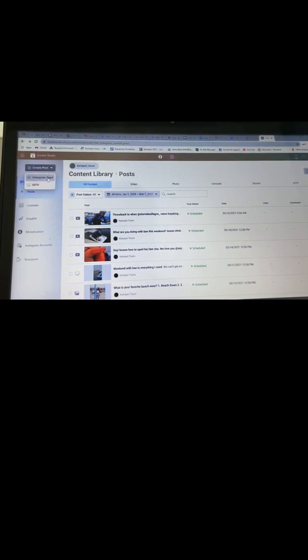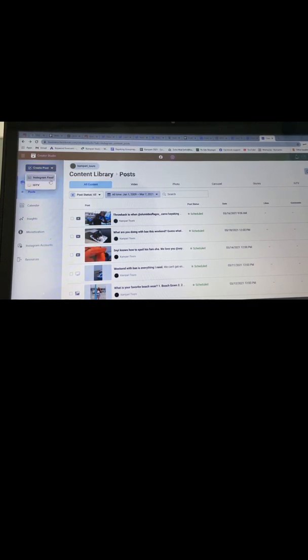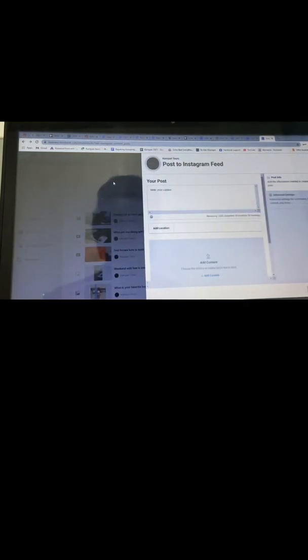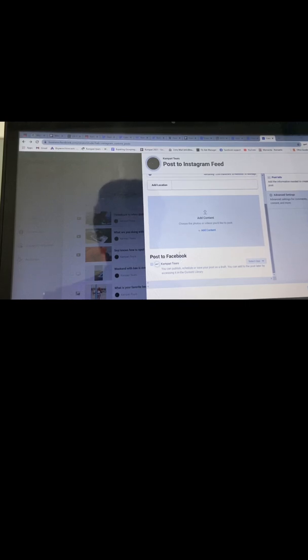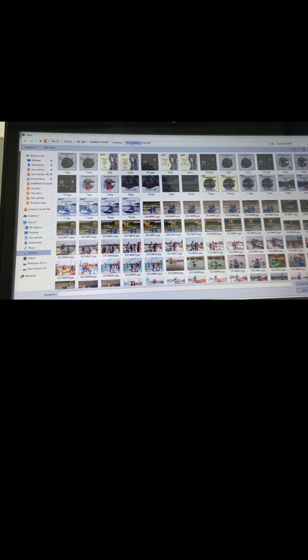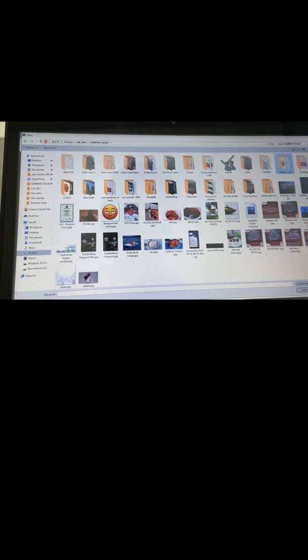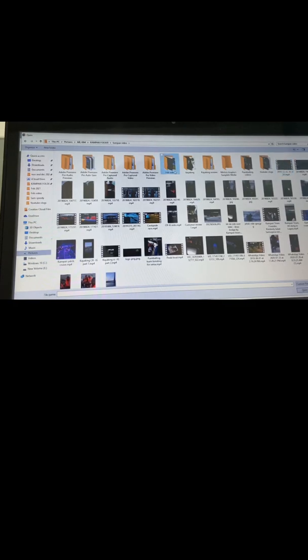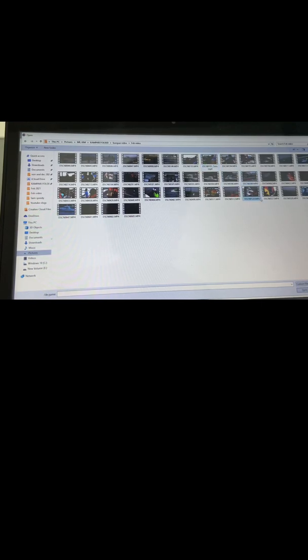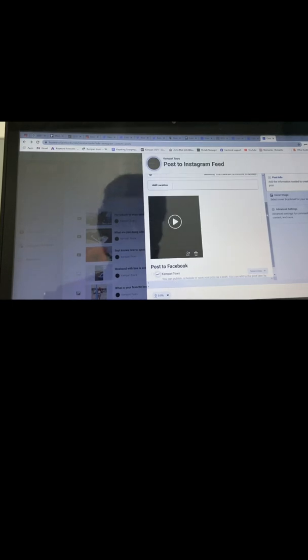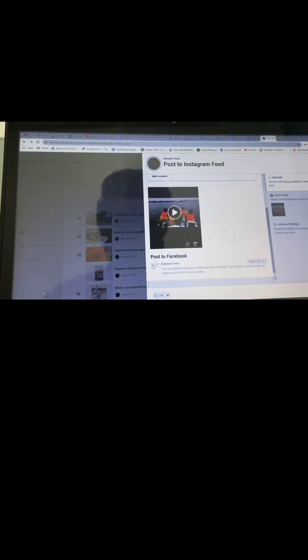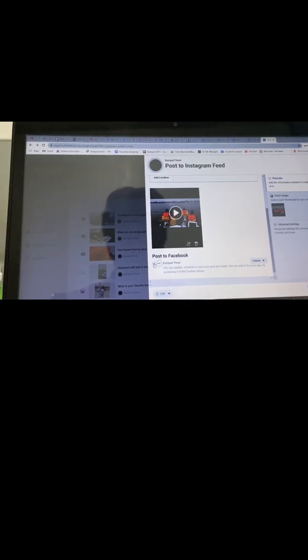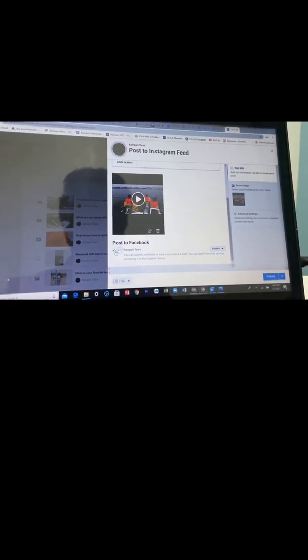You have the option of picking Instagram feed or IGTV. Now let me show you the trick. You see here, you have 'post to Facebook.' Now, when you have added your content, say I want to add a video. You see, you can actually post this to Facebook by simply clicking on the icon here.